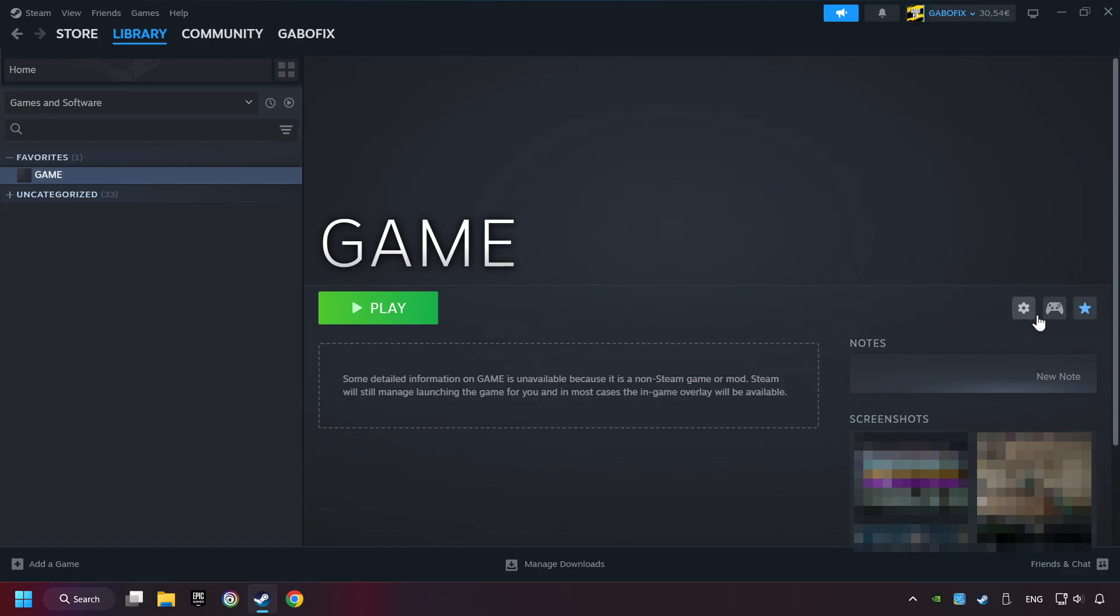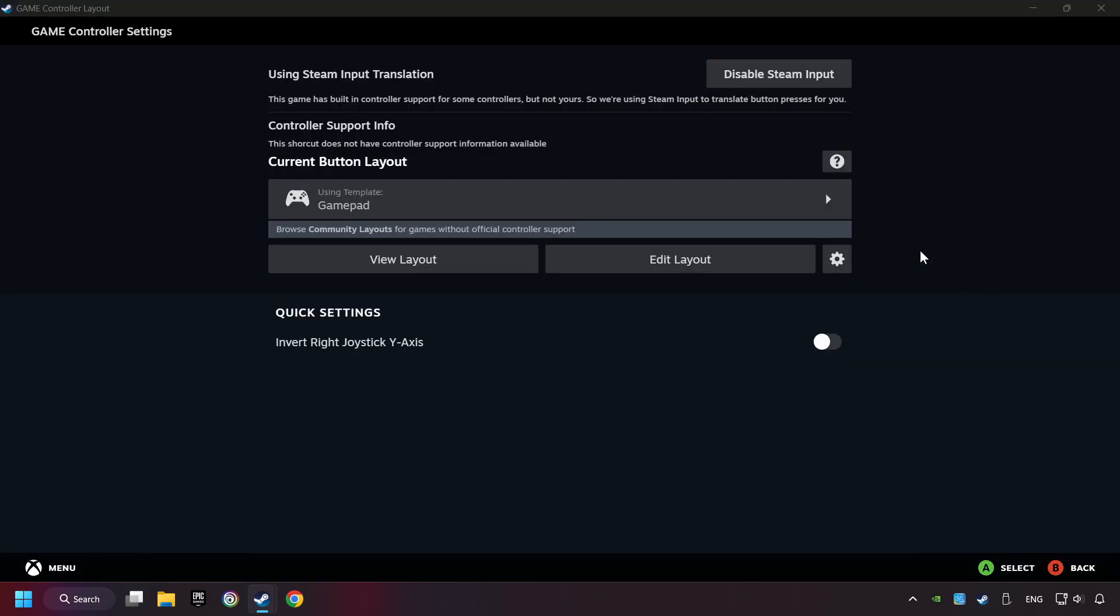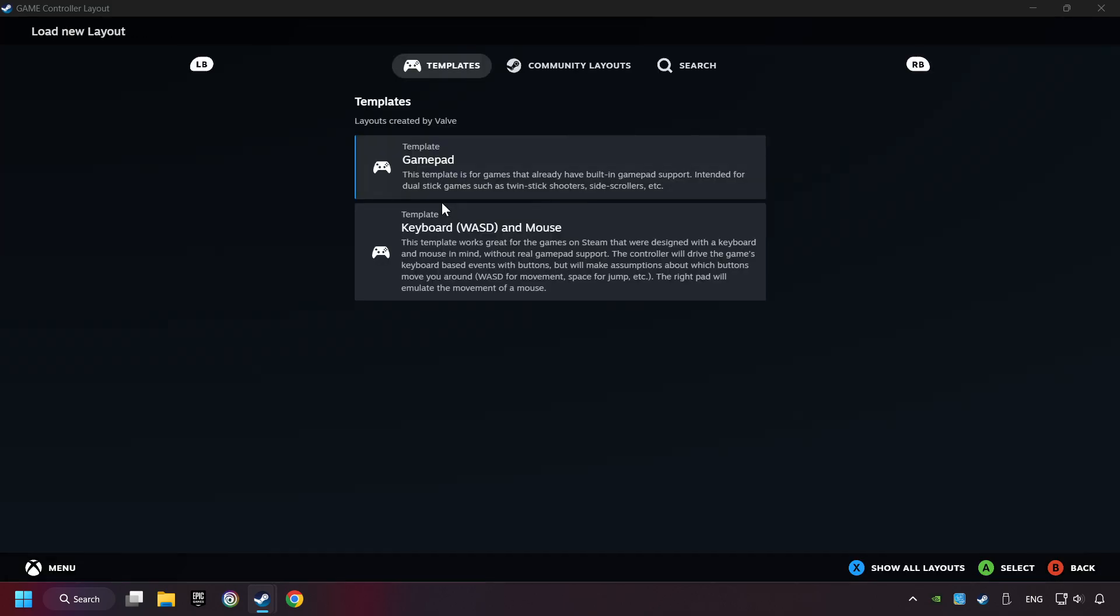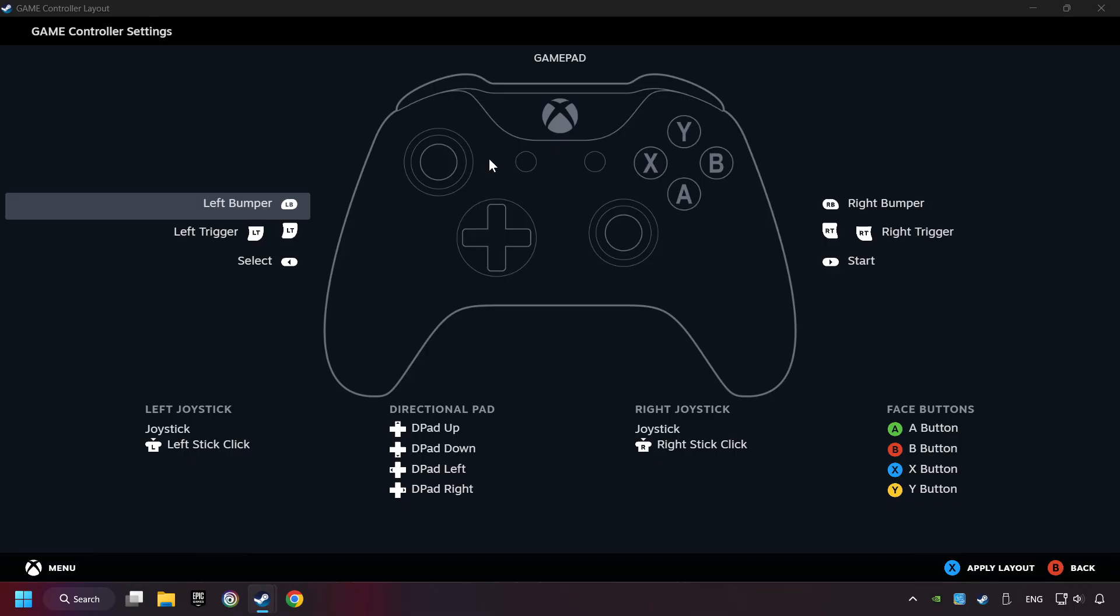Click on the controller icon. Enable Steam input if it's not already enabled. Click on the gamepad. Here you have to click on Gamepad, and you can set your controller here.